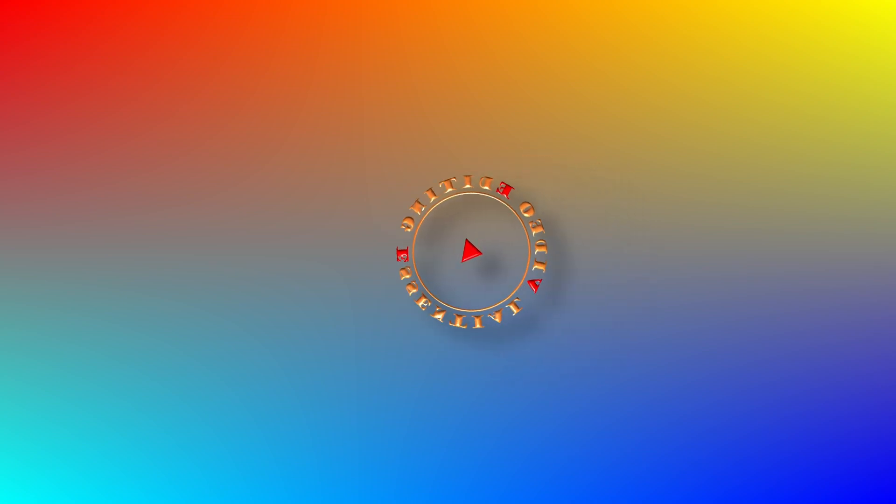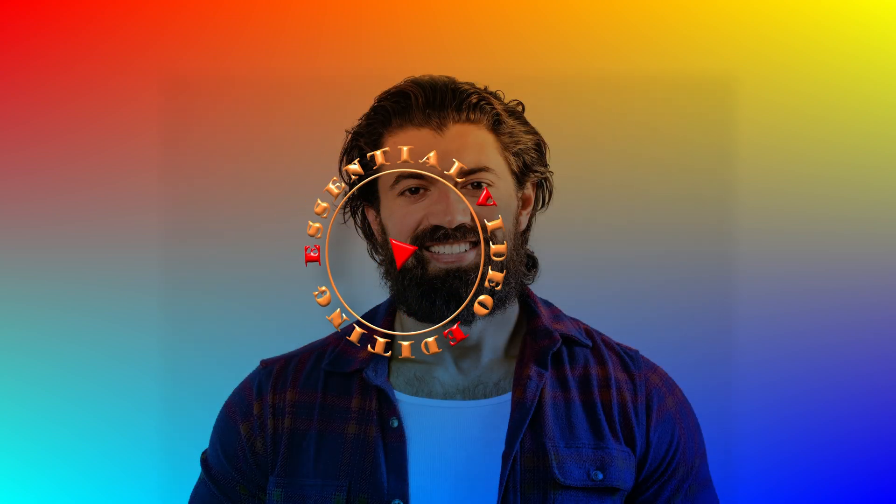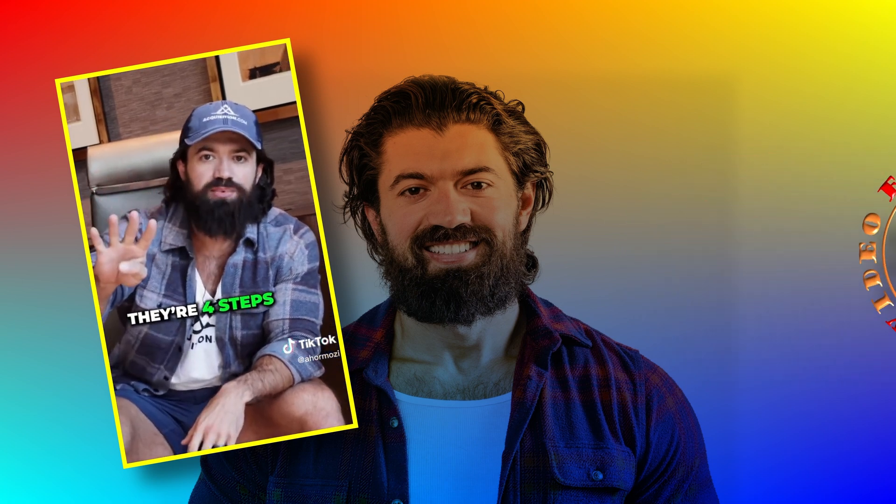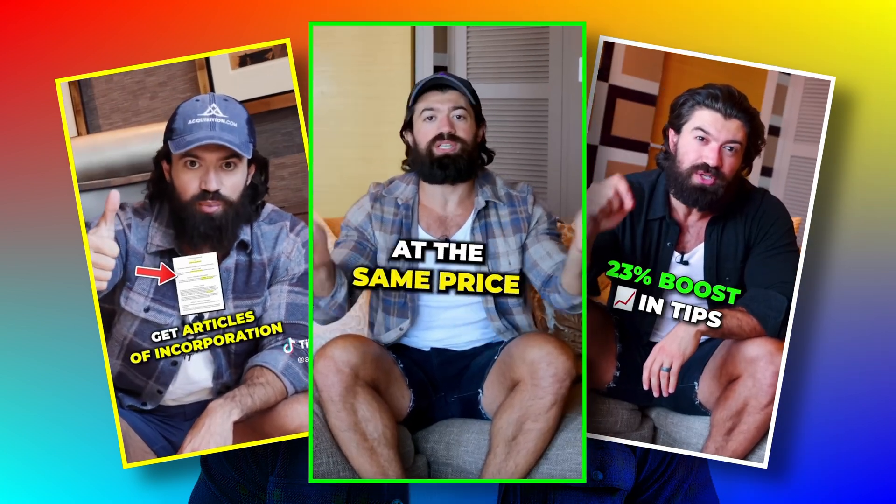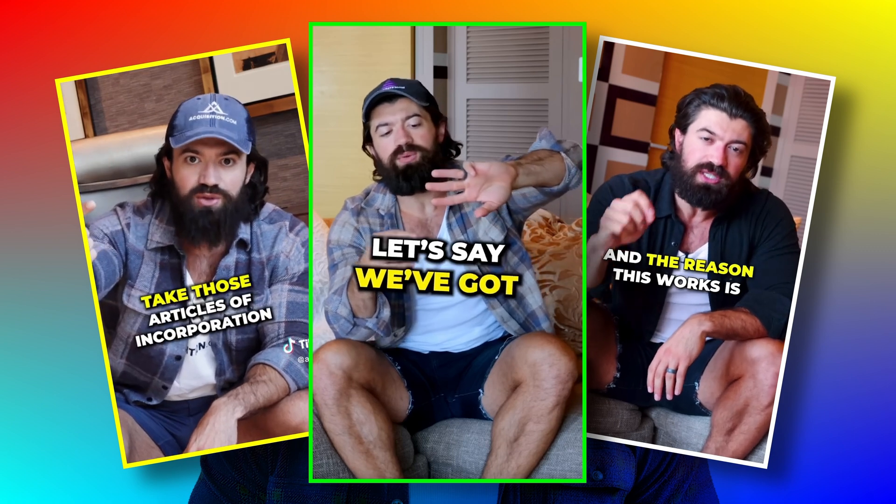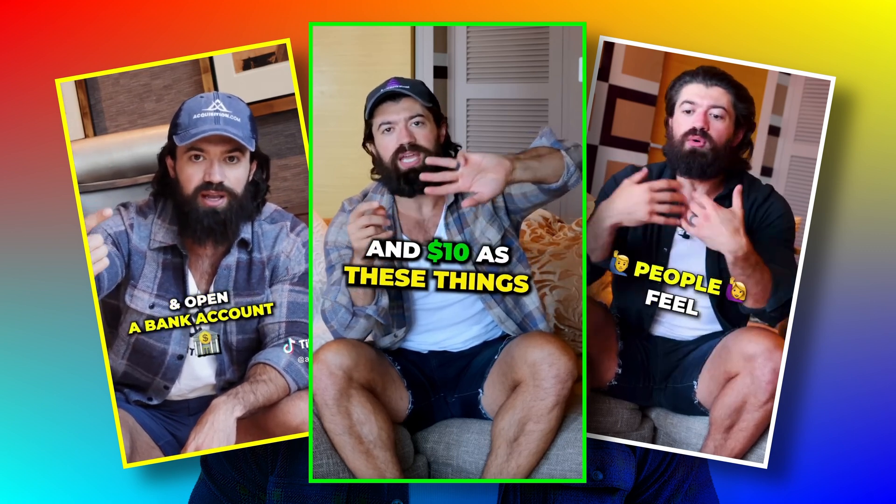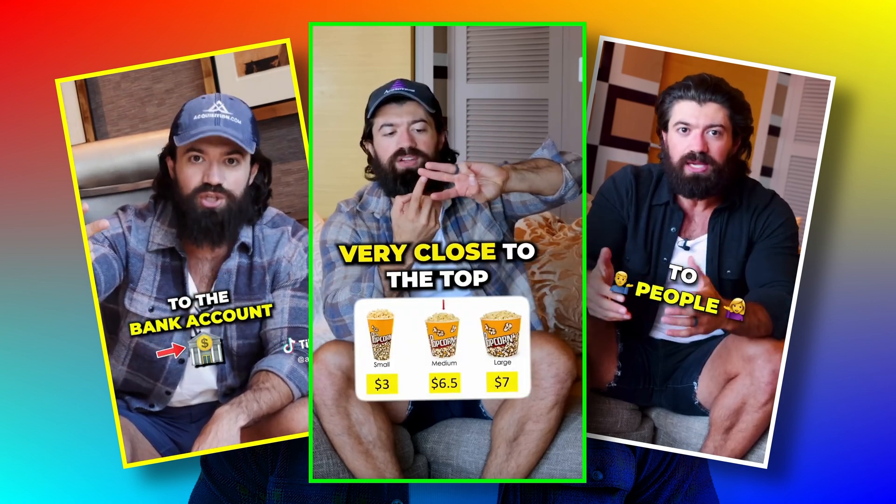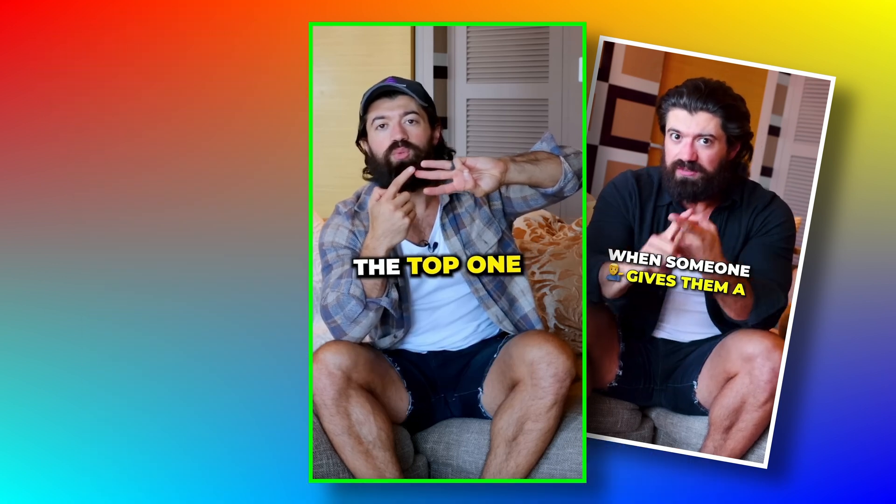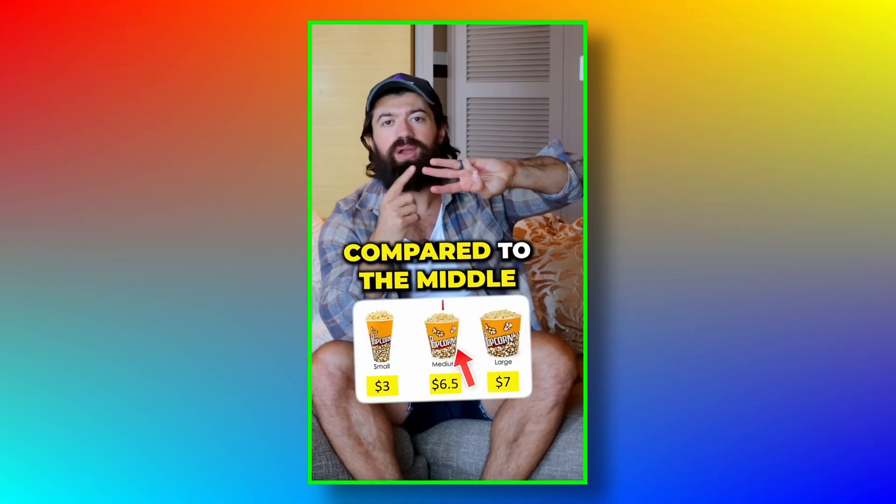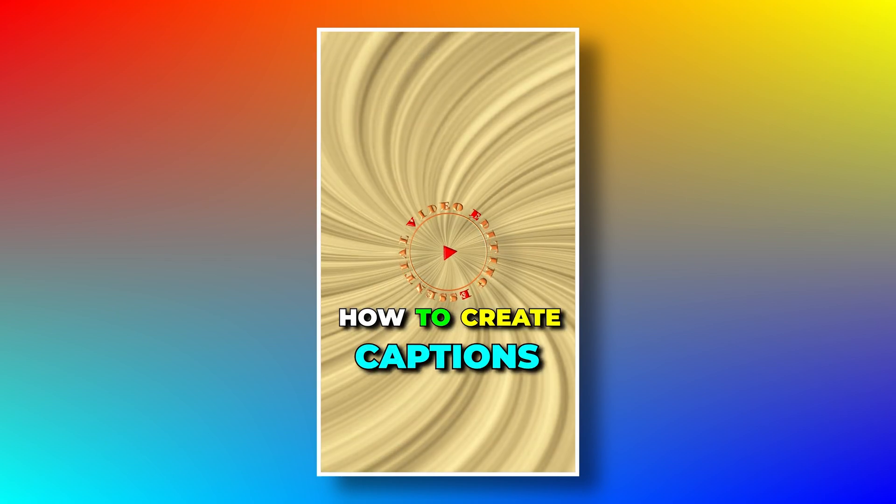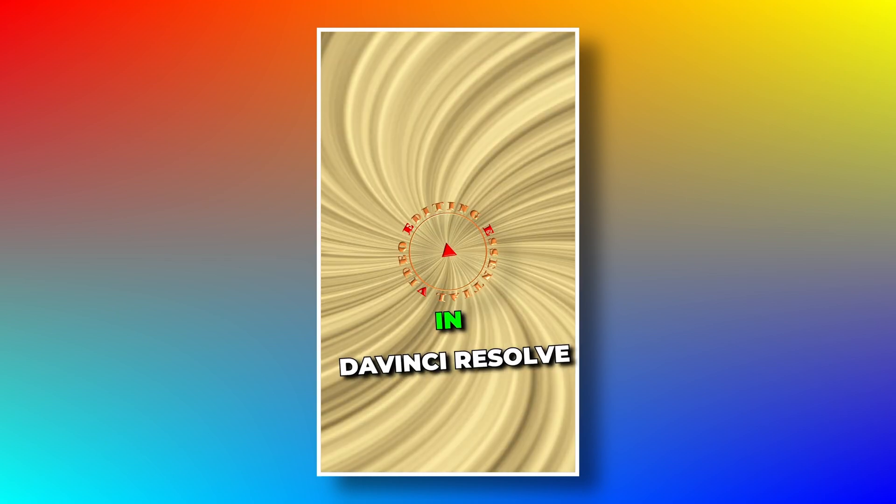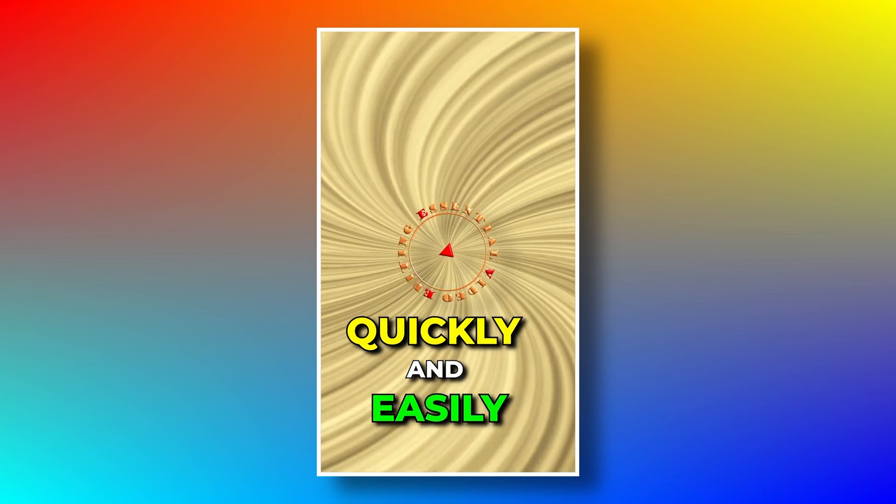Hi there, welcome back. Alex Hormozi is a successful entrepreneur and marketing expert who's known for his captivating captions that make his content stand out on social media platforms. His captions are not only engaging and informative, but they are also visually appealing and easy to read.